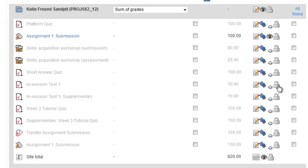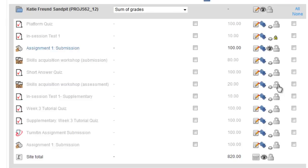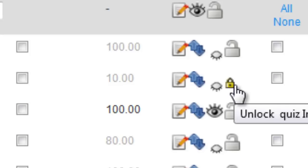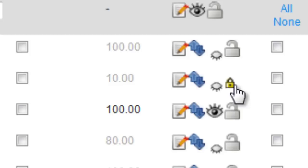You can also lock assignments to prevent any changes from being made. Once an assignment is locked, no more submissions can be made, the assignment details cannot be changed, and no more grades can be entered for that item.